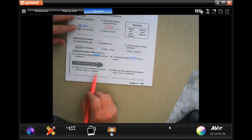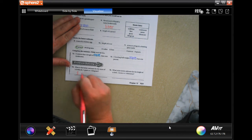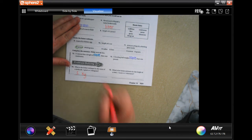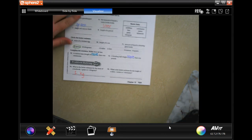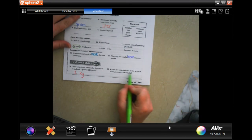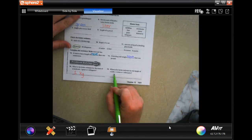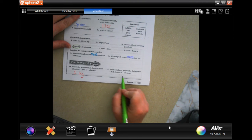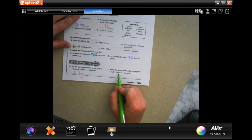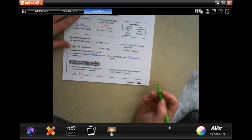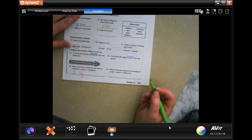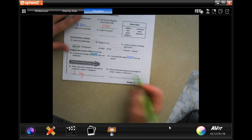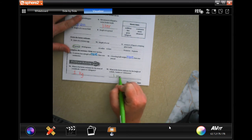What is a better estimate for the mass of a textbook - a gram or a kilogram? Remember kilograms are like pounds, so probably one kilogram. What is the better estimate for the height of a desk - a meter which is like a yardstick, or kilometer which is pretty big? Probably a meter.